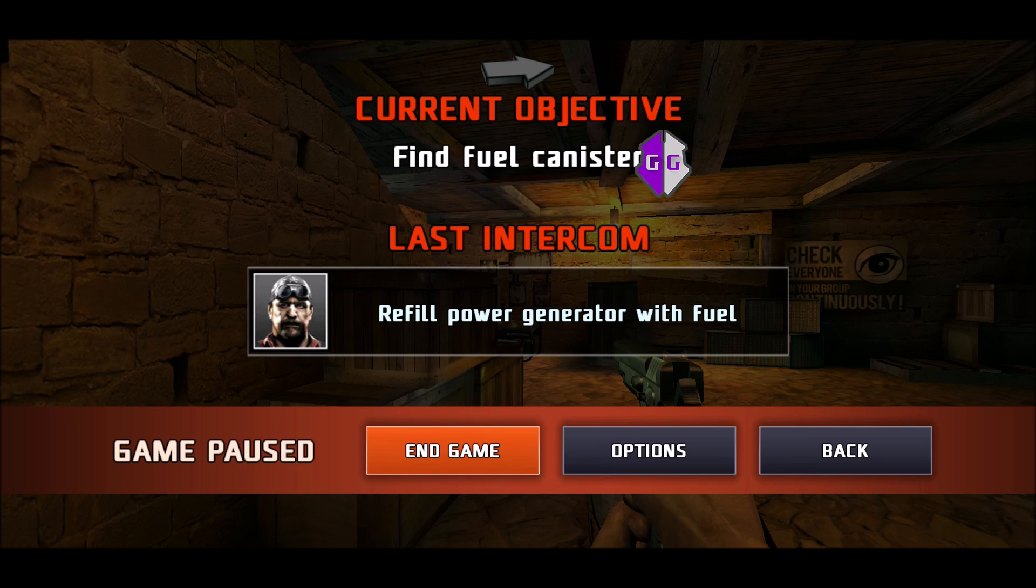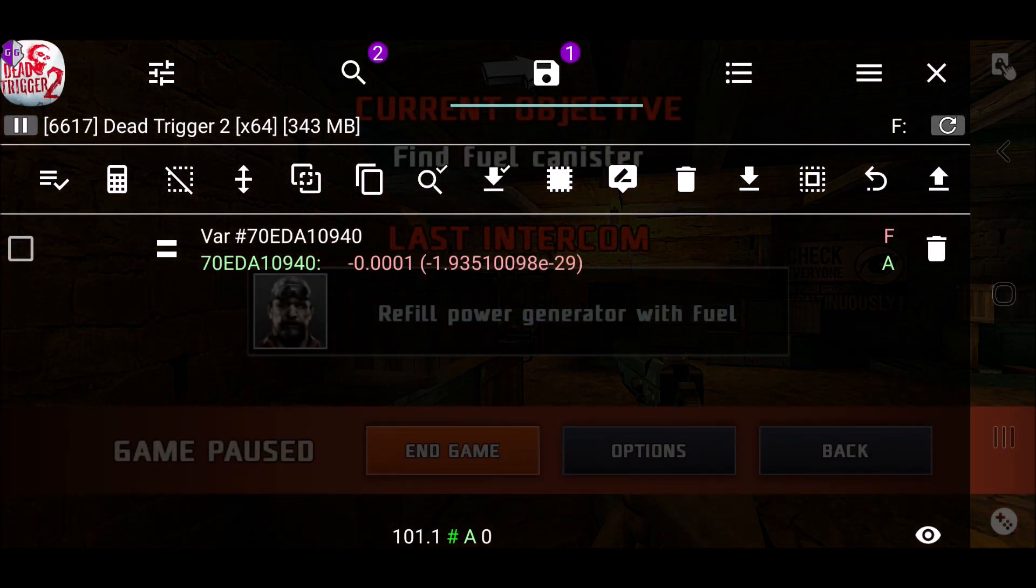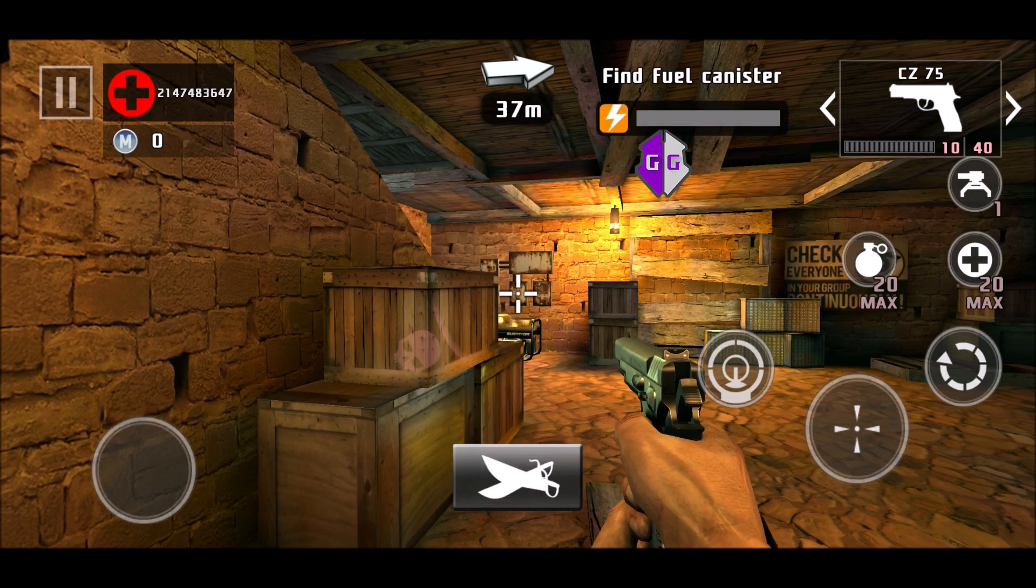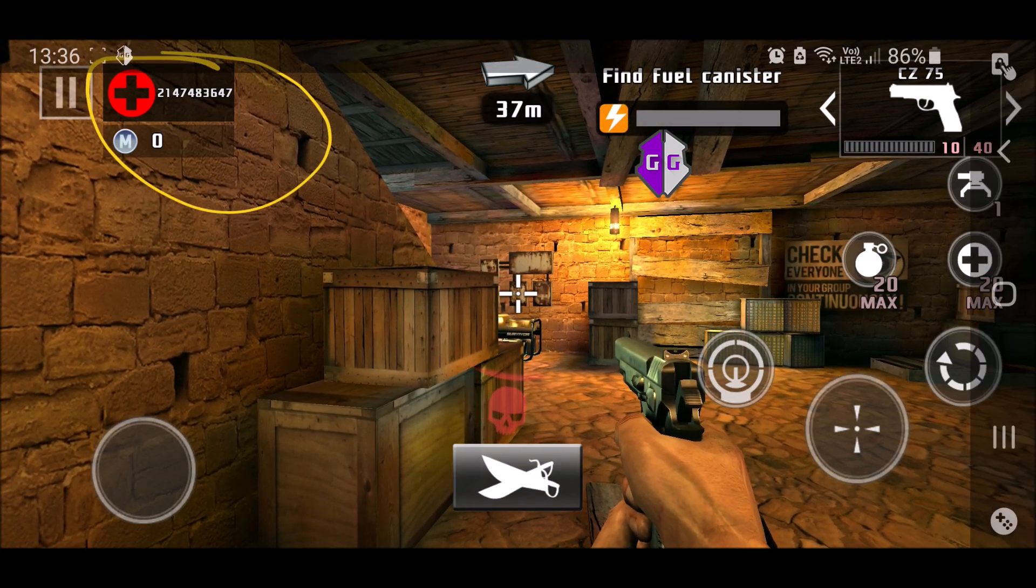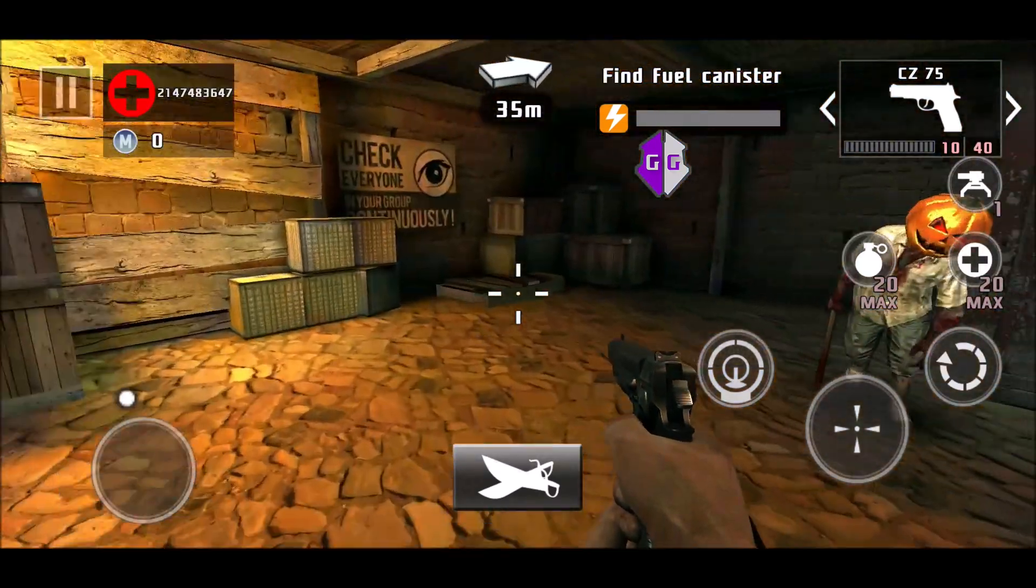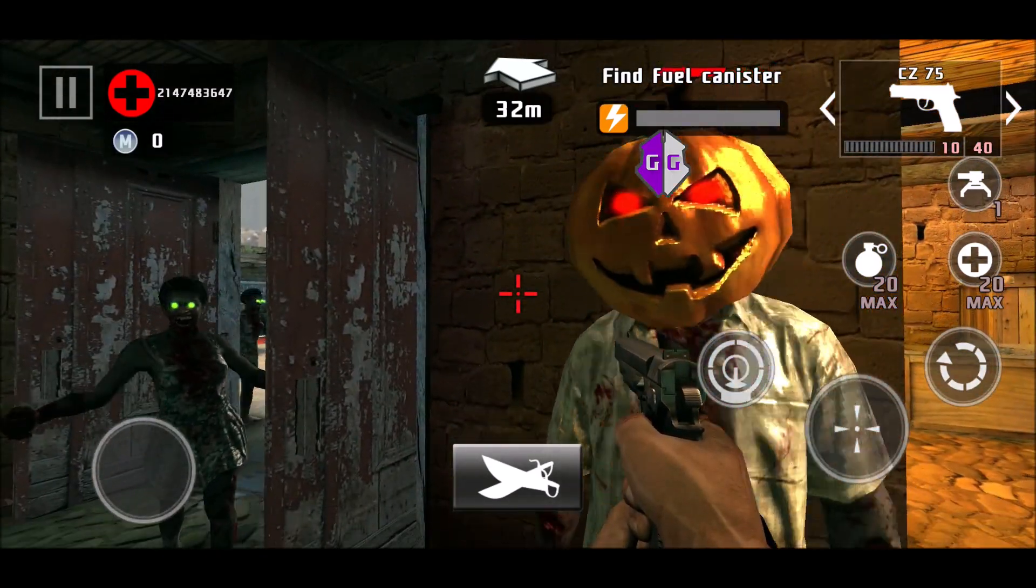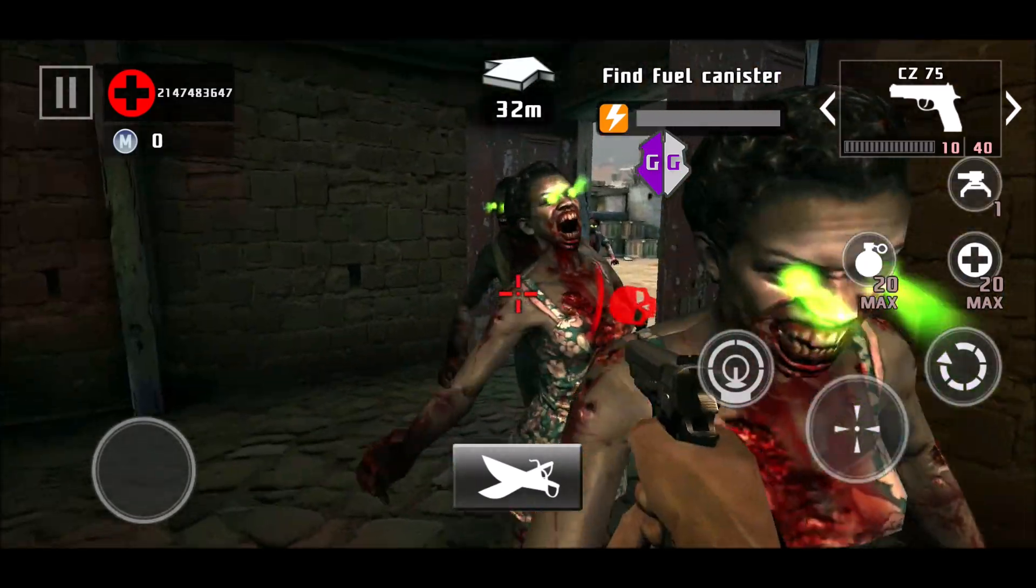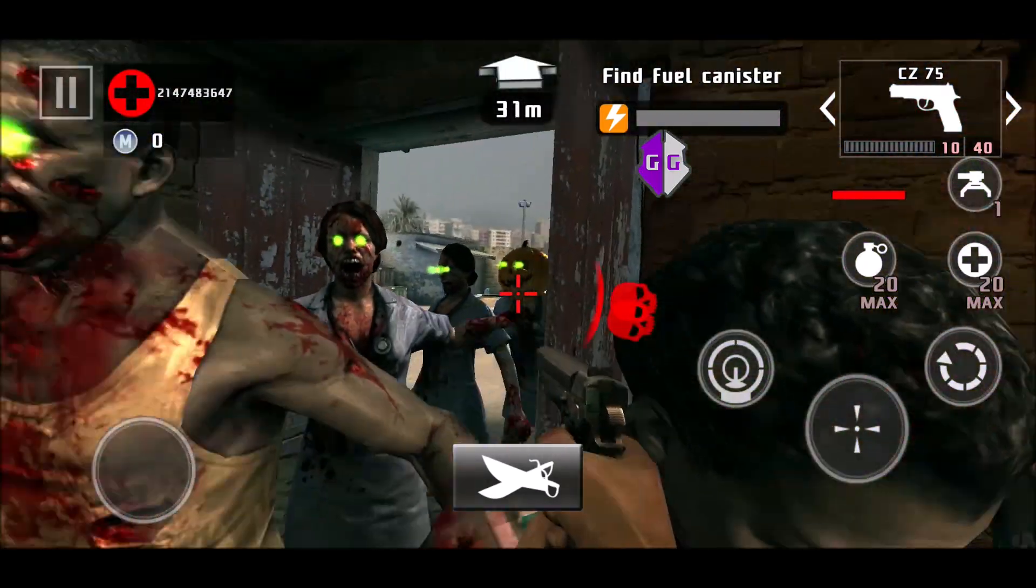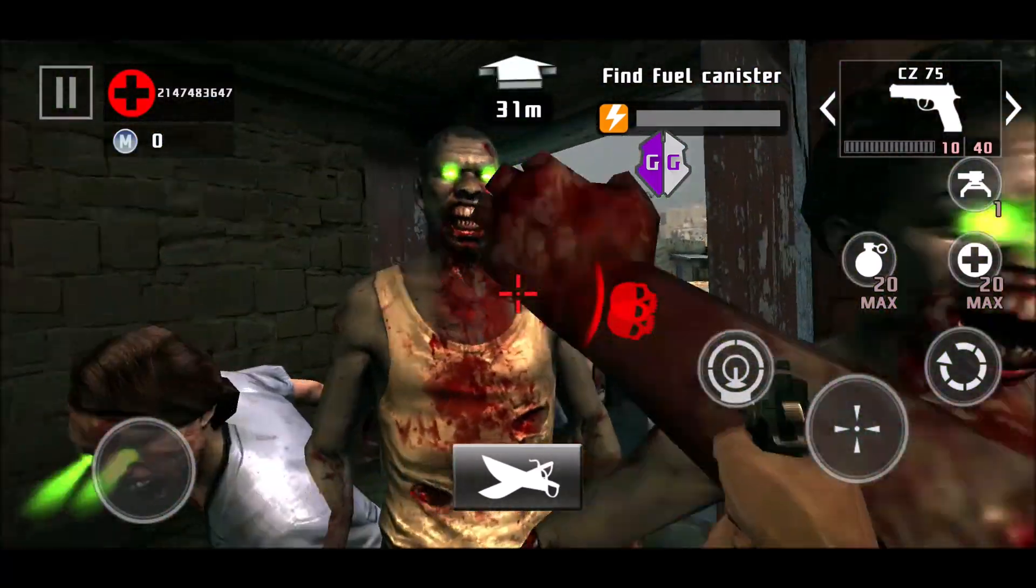So I'm using Dead Trigger 2 for our example. I have managed to find the health value. My health is now hacked and you can see I'm not taking any damage.